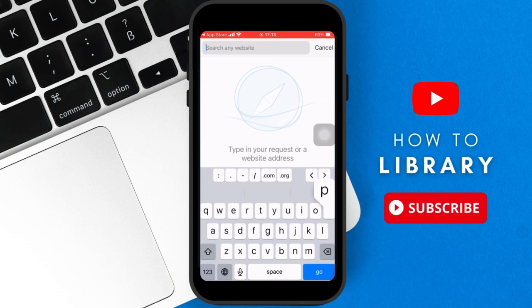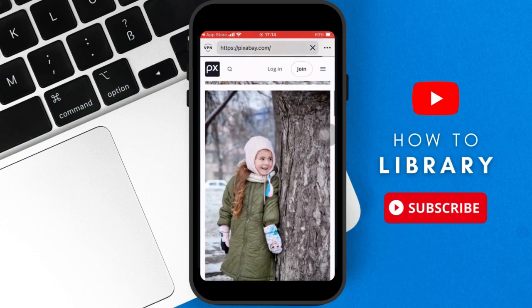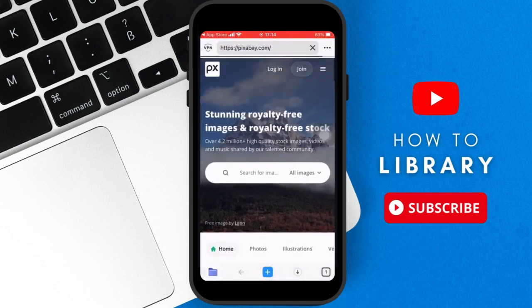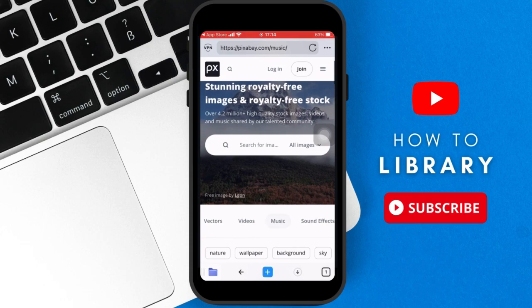So for example, we're going to use pixabay.com because they have royalty-free music. So you go to pixabay.com and then you go to the music tab. And once you go to the music tab, you can select any song you want because all of them are royalty-free music.